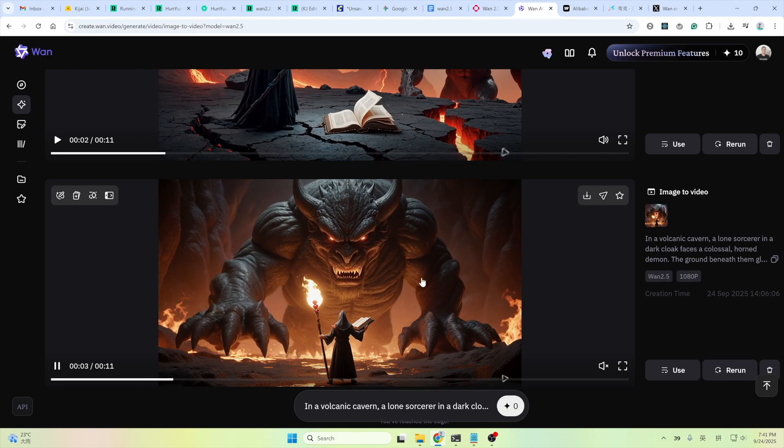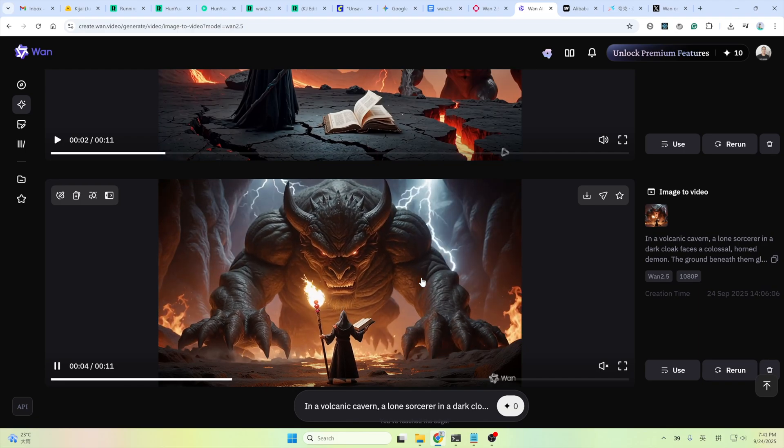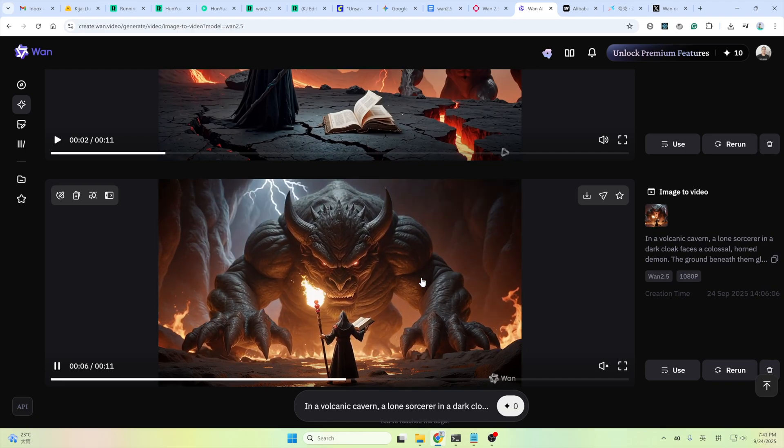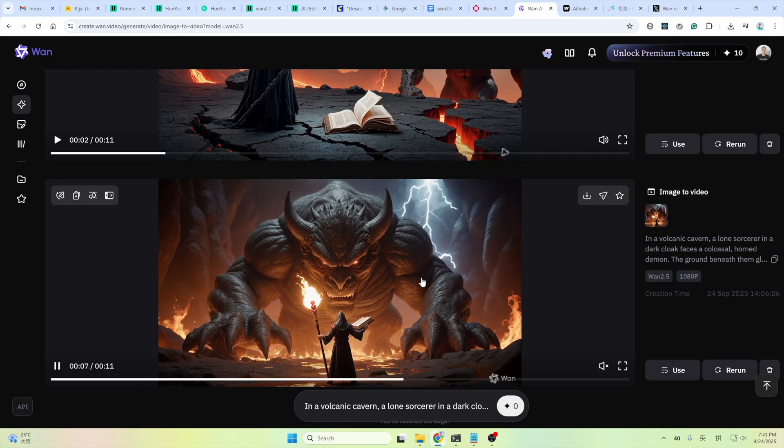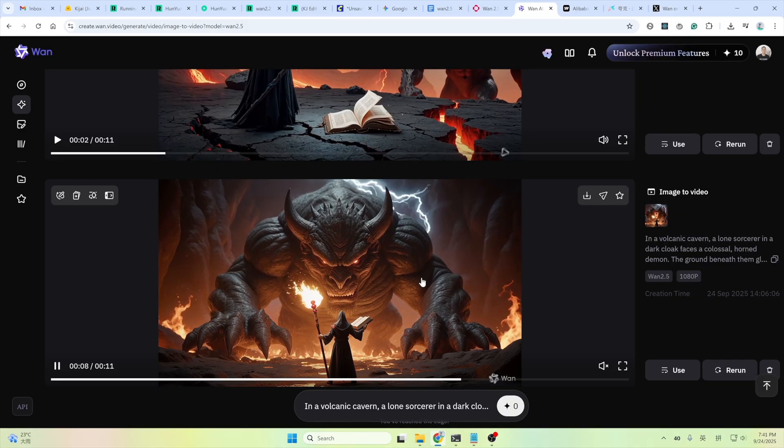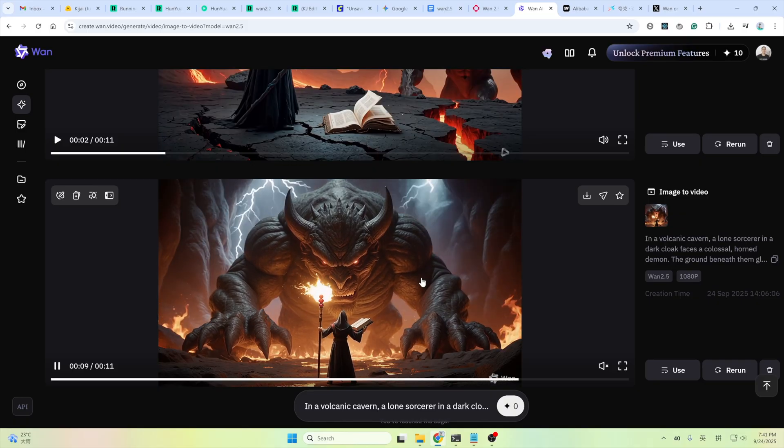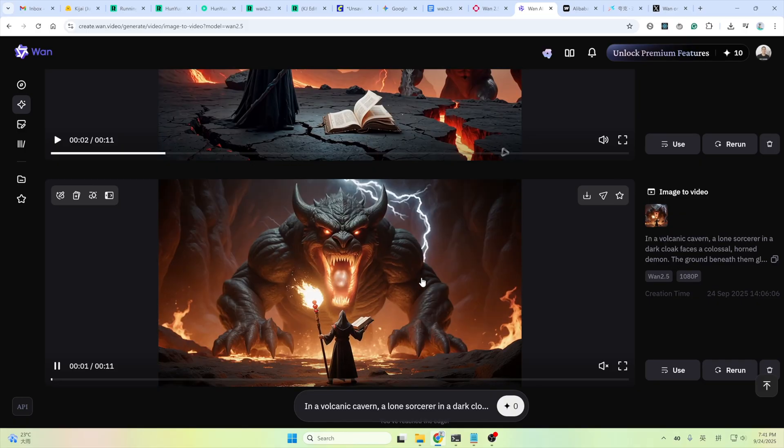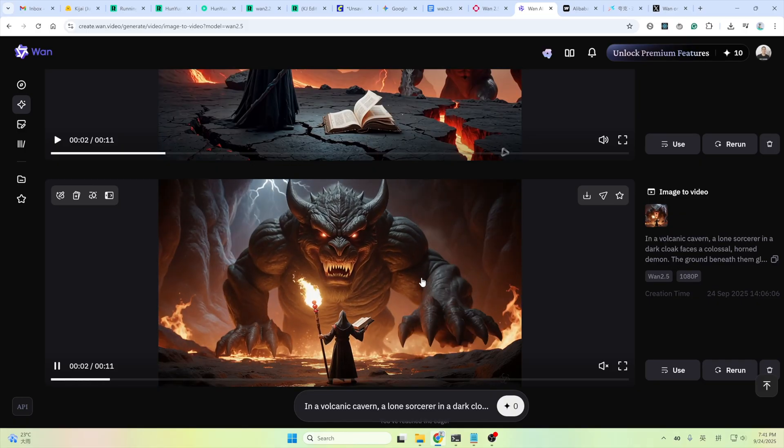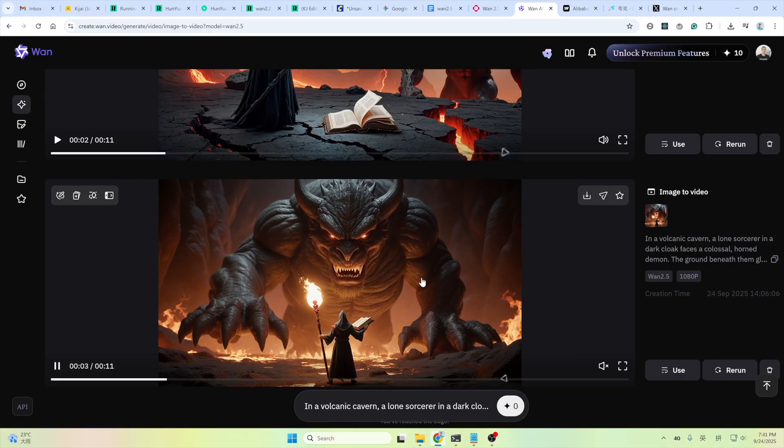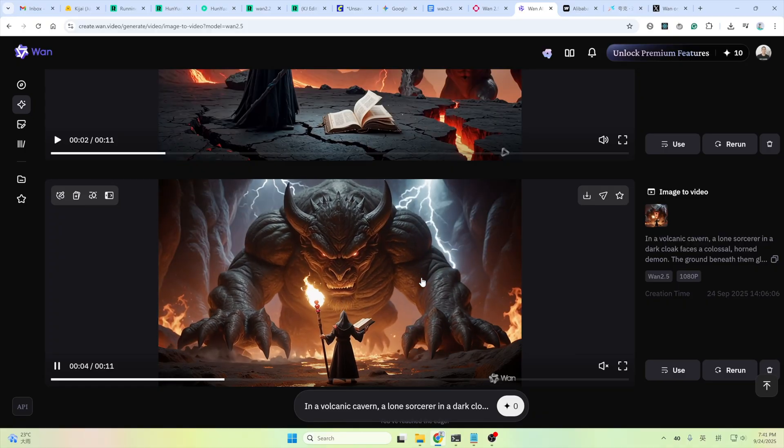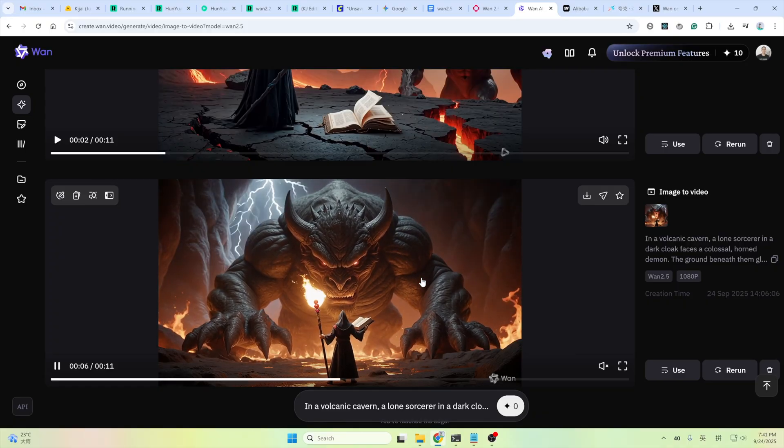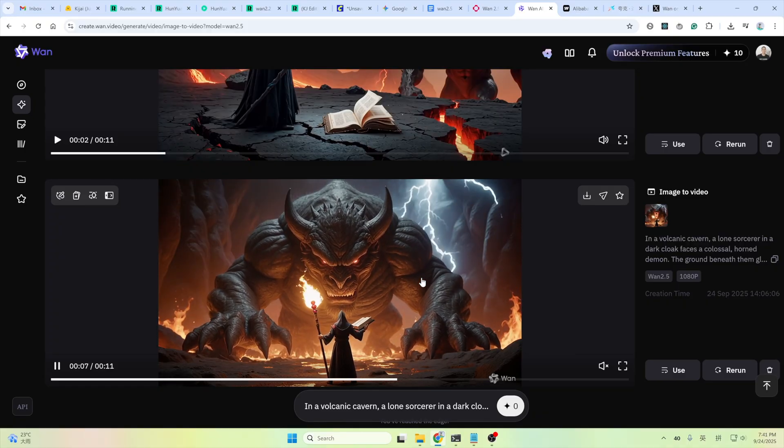The One Video team has been crazy recently. One 2.2 just a few months ago. One VAE 2.2 a few weeks ago. One 2.2 anime a few days ago. And now, One 2.5 preview is out.